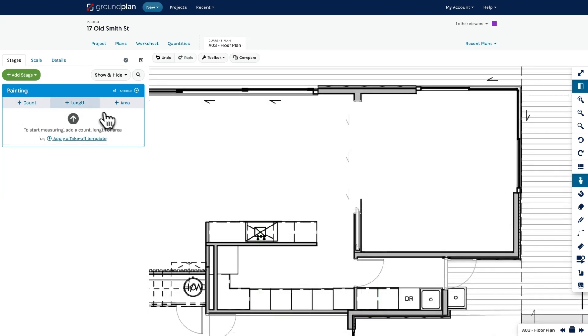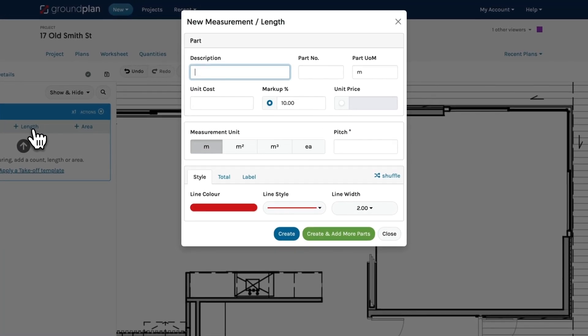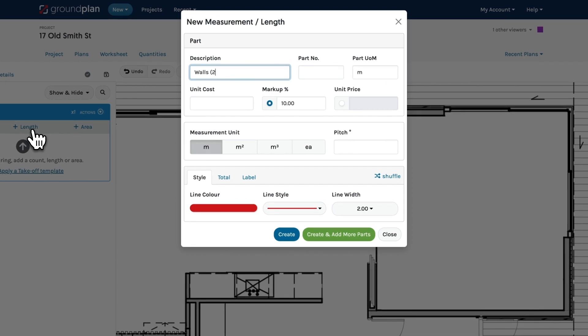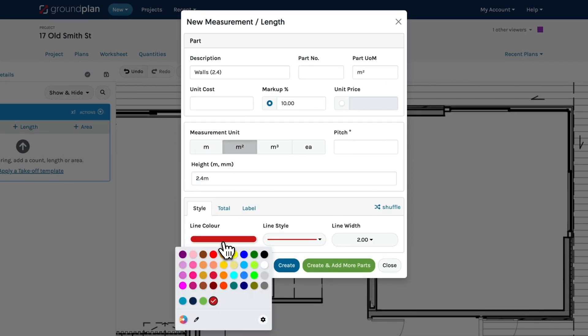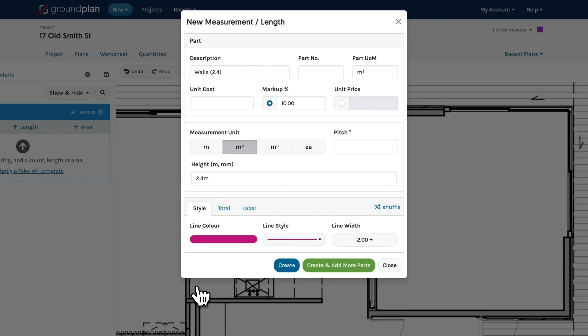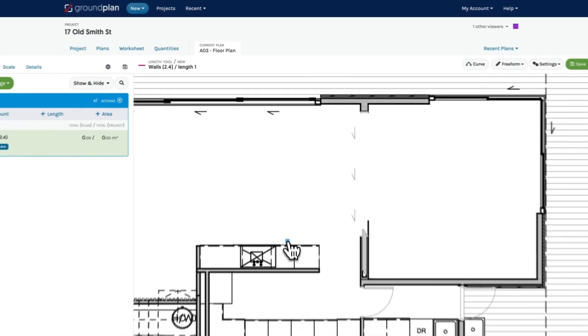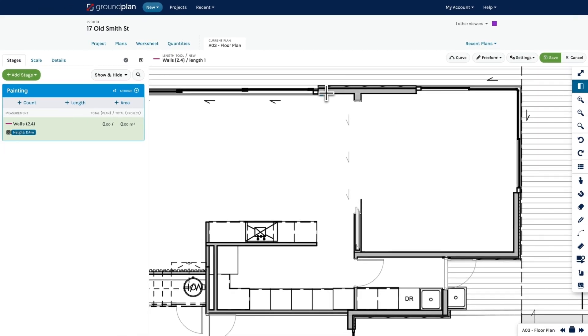If you need to add heights to lengths, use the measurement option Meters Squared. Our wall is 2.4 meters high. And then create your length and start measuring. You can see the meters squared measurement under your stage.